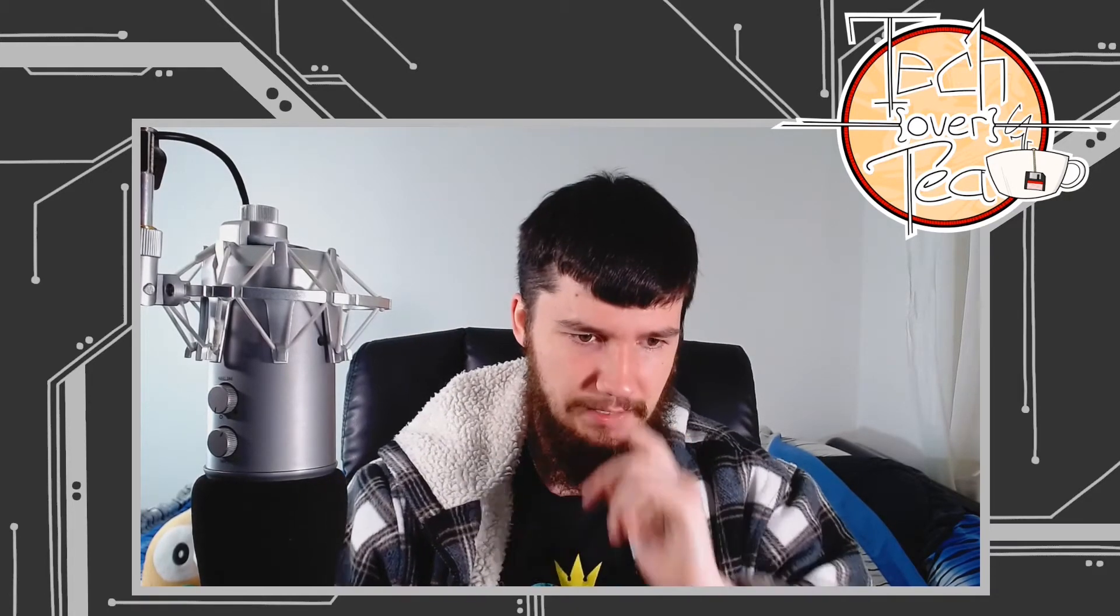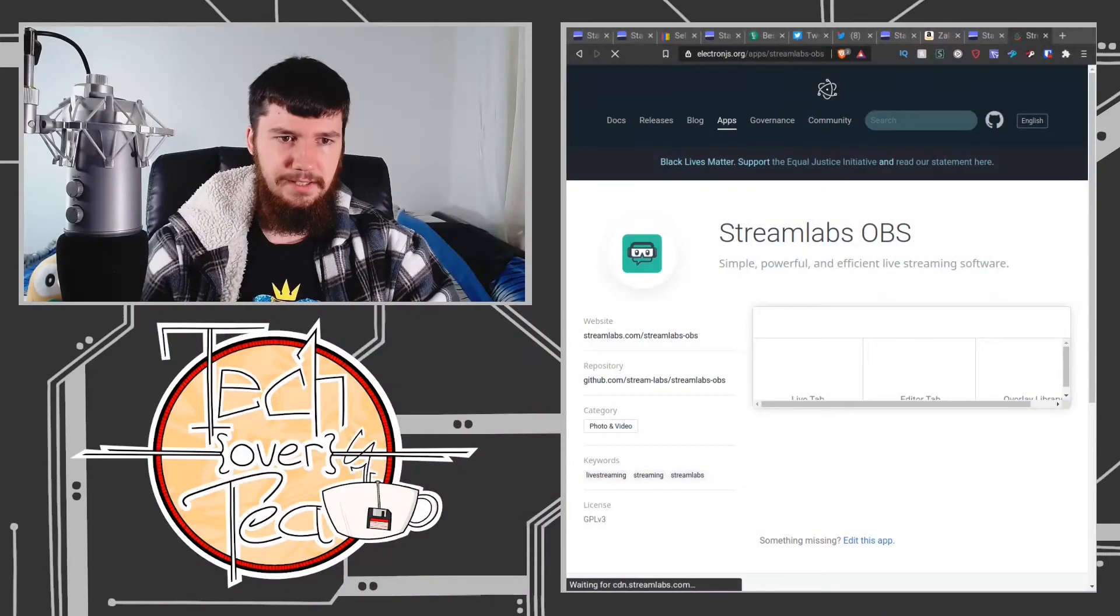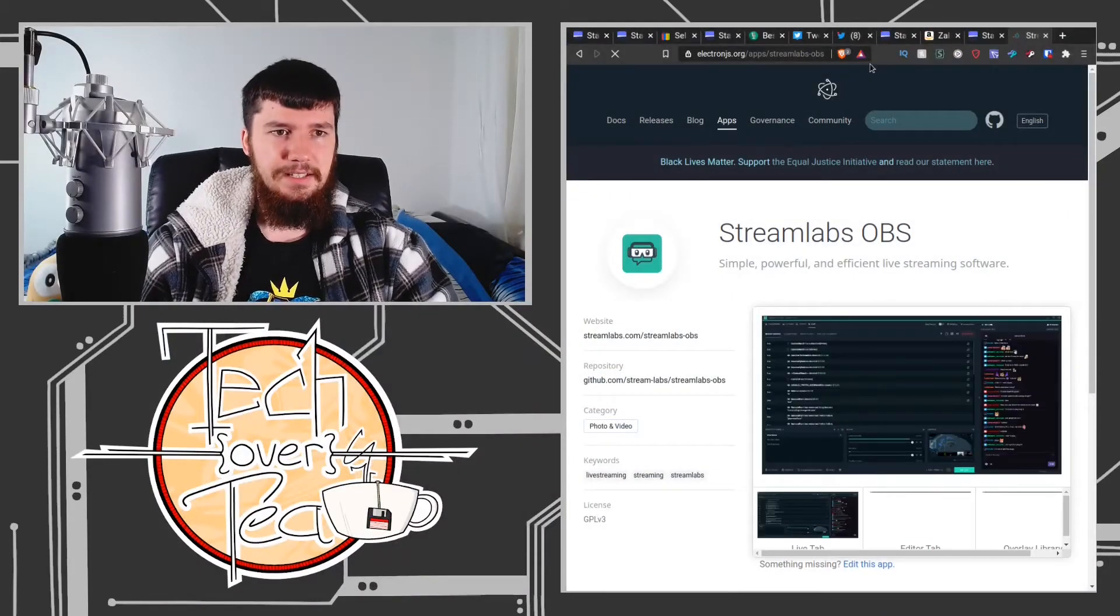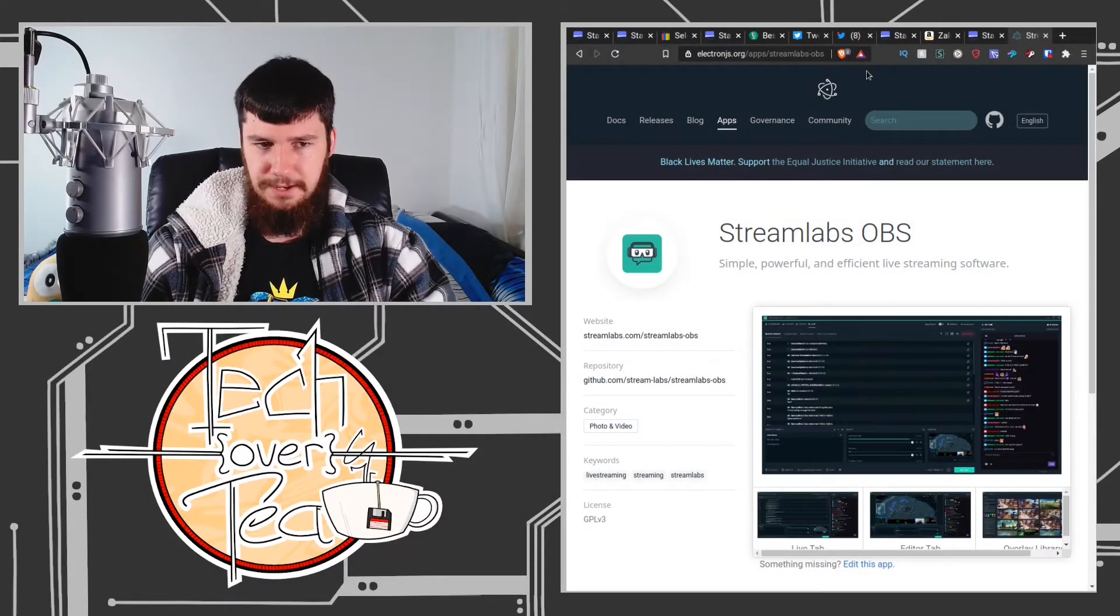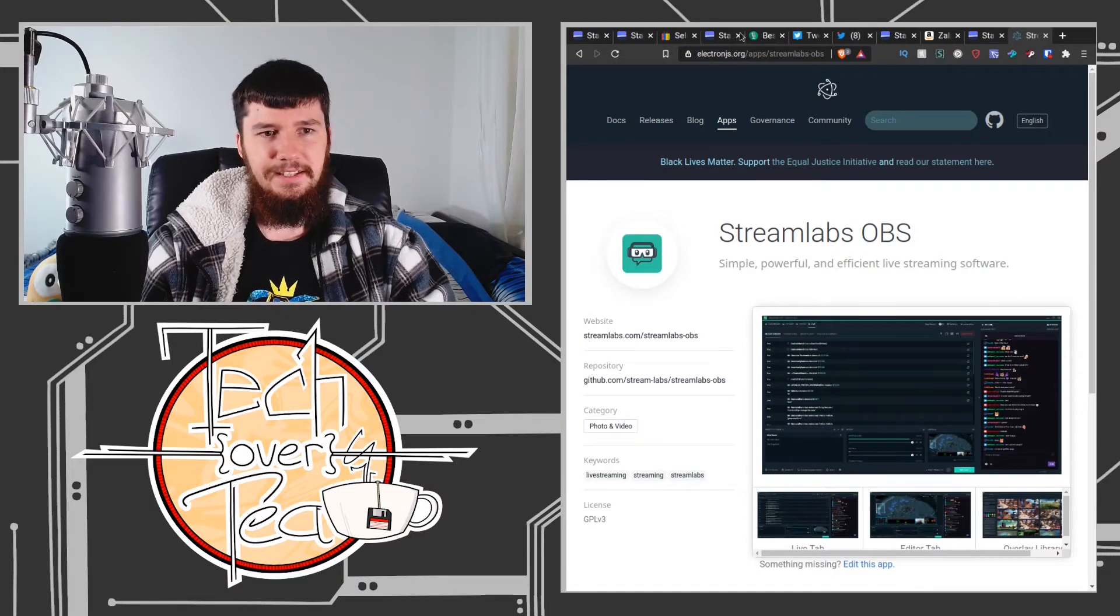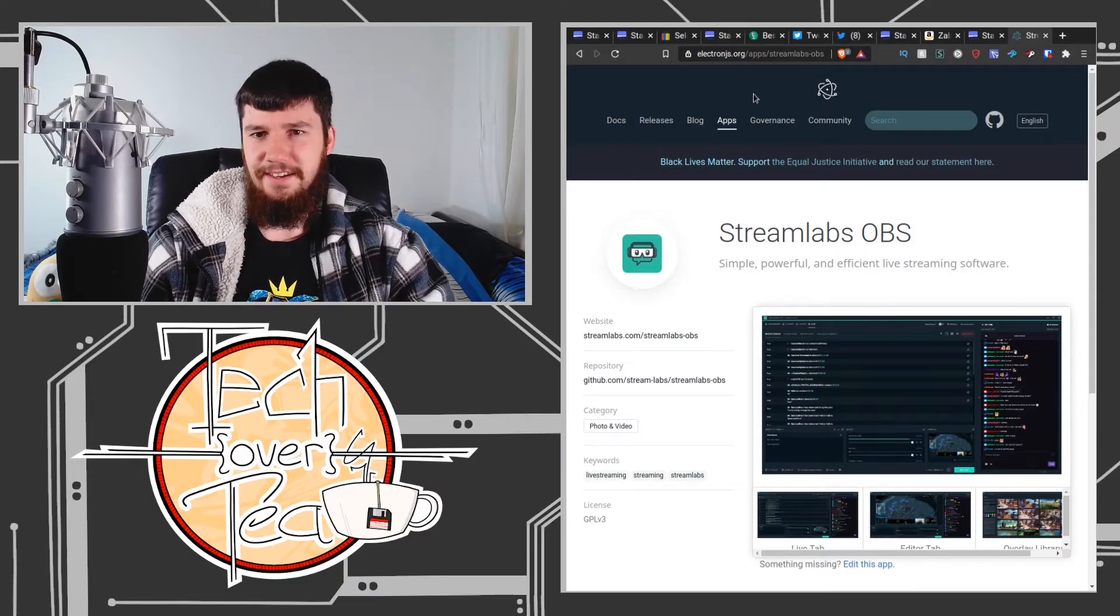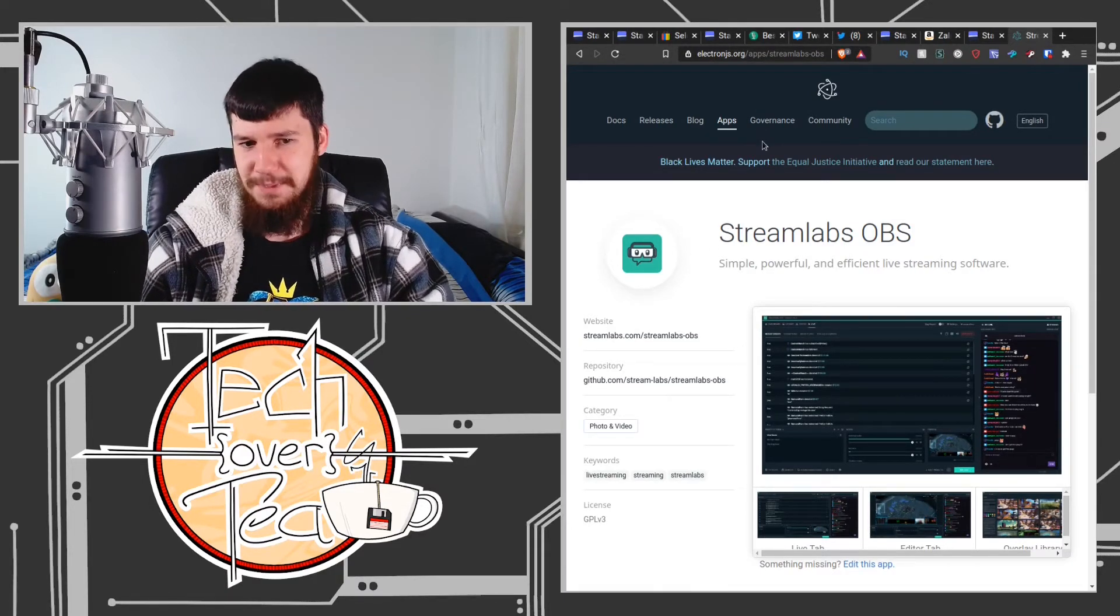So let's actually go look up Streamlabs OBS and if we go search for this... This right here is the Electron JS website for Streamlabs OBS.